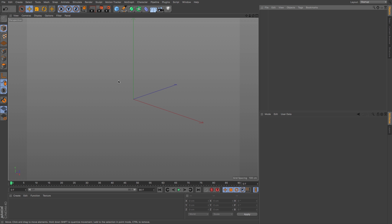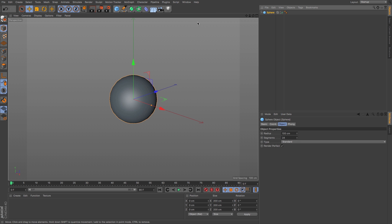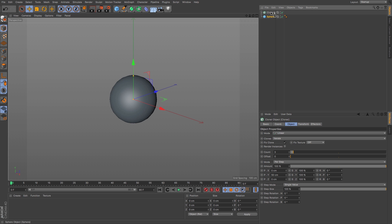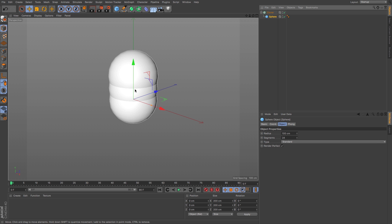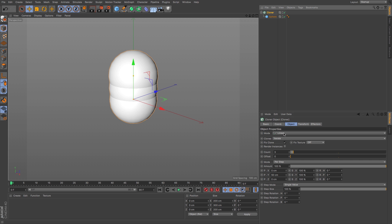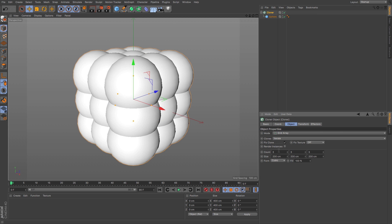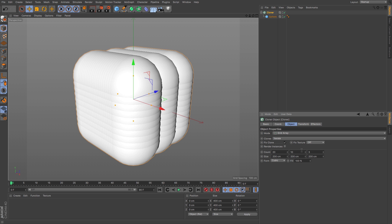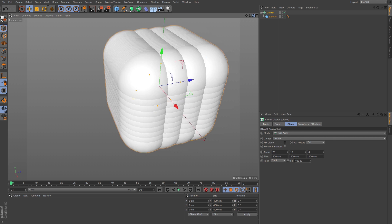The first thing we're gonna do is go up to Shapes and grab a sphere. From there, go to MoGraph and grab a Cloner, then link the sphere to that Cloner. We just got duplicates of that sphere, all collided together. So go up to the Cloner, change the object properties from Linear to Grid Array, and change the count — let's go with 20, 20, 10, and 4 for the depth.